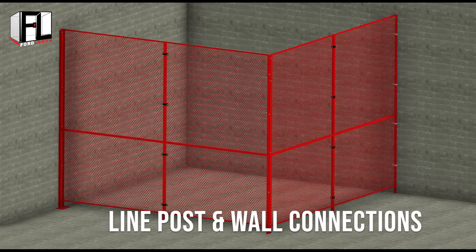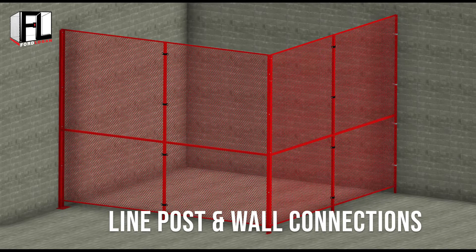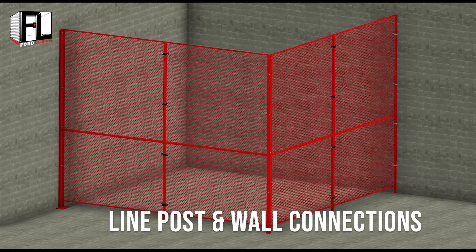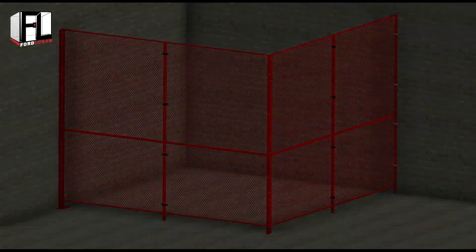Welcome to the Ford Logan woven wire mesh installation video on connecting panels to line posts or panels to walls using the wall clamp kit.